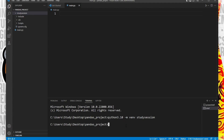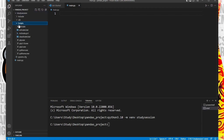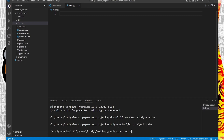Let's first activate our virtual environment so that our terminal knows we only want to work within that environment. We need to access this activate file here through our terminal that was created with our virtual environment. So to get there from our pandas folder, we enter study session, scripts, and then activate. Be sure you are using forward slashes when moving between the folders. Now you can see we are working within our virtual environment because of these parentheses names here on the left of our terminal line.